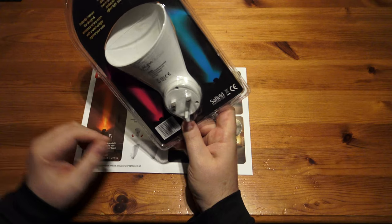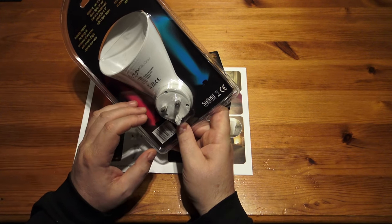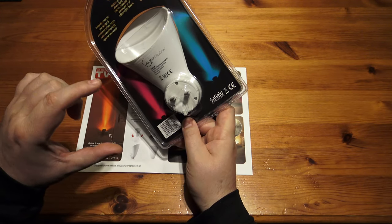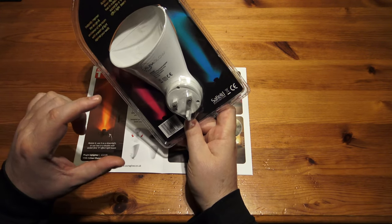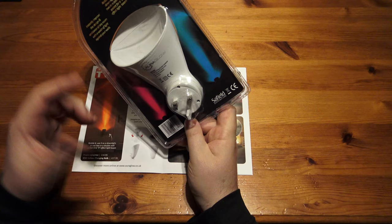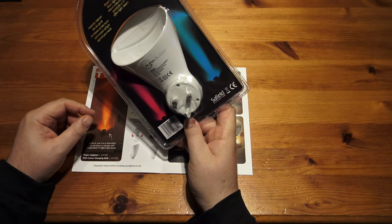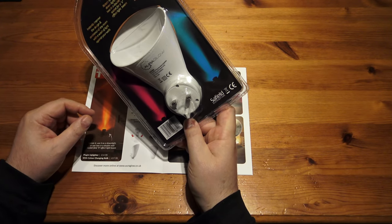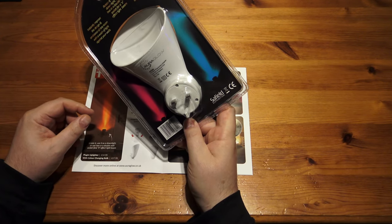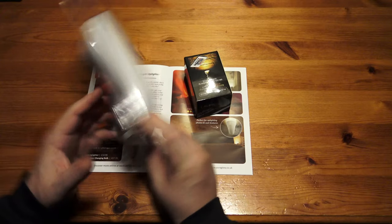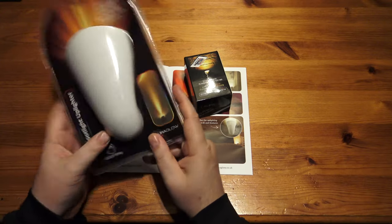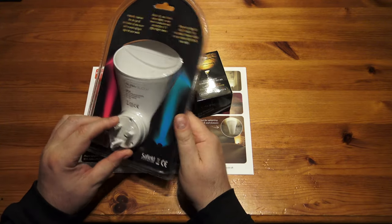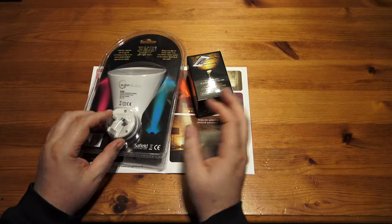I think this is a very good idea because some of the uplighters, even some of the quite small ones that just take a G10, are about £50 some of them. And I just don't understand why they're so much. Anyway, you get more plastic in this than you do in an uplighter. I suppose some of them are metal.